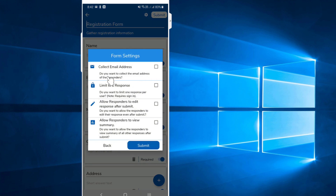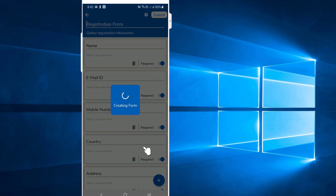Click on Select Email Address. Limit to one response. That way, we can set the settings. Let's add the settings, then click on the submit button.